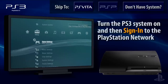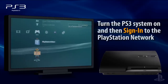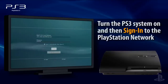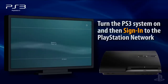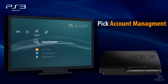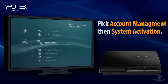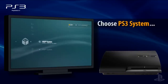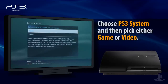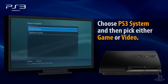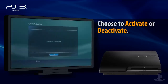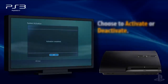To activate or deactivate a PS3 system, turn the system on and go to the PlayStation Network in the XMB, then sign in to your account. Select Account Management, followed by System Activation. Choose PS3 System, and then select the game or movie category, then choose Activate or Deactivate. You should see a message indicating your success.